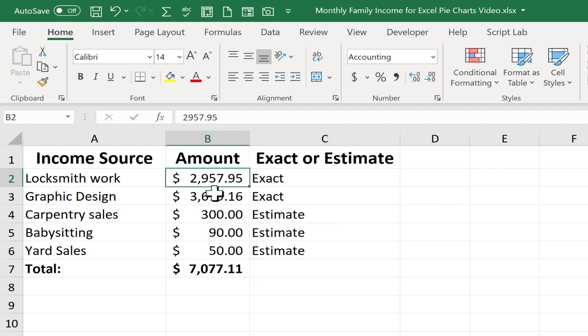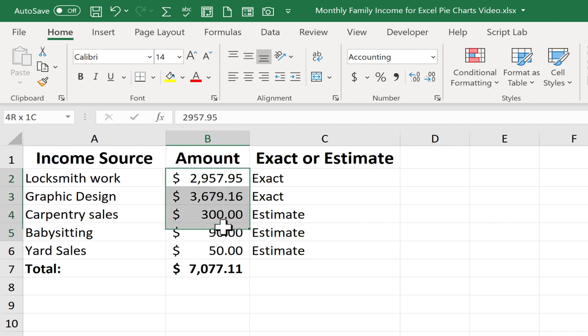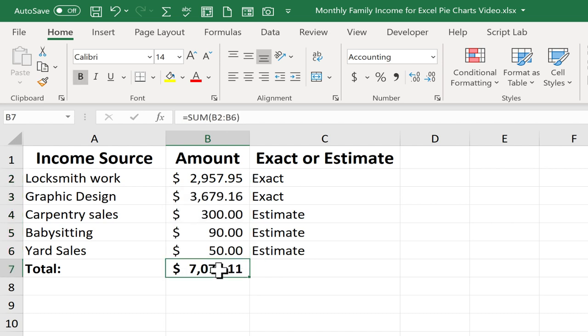And the way this works is each of these incomes becomes a component of the total amount of money. So each of these is a part that makes up the whole down here. So this is one of those instances in which a pie chart would be useful and would be able to convey interesting and useful information.